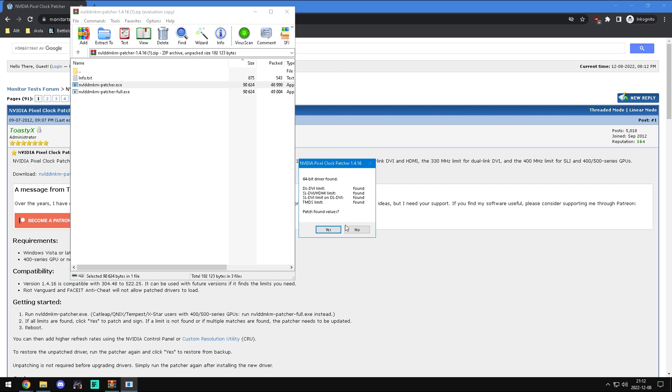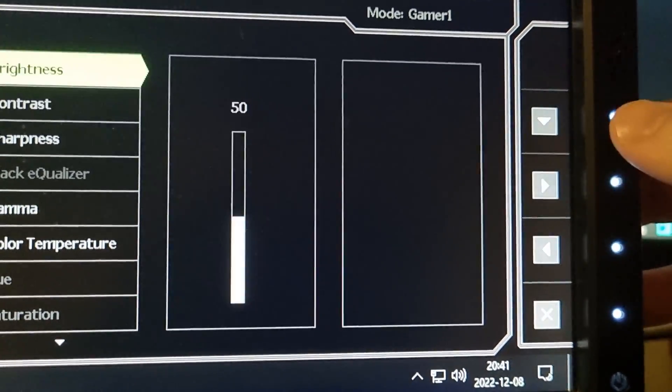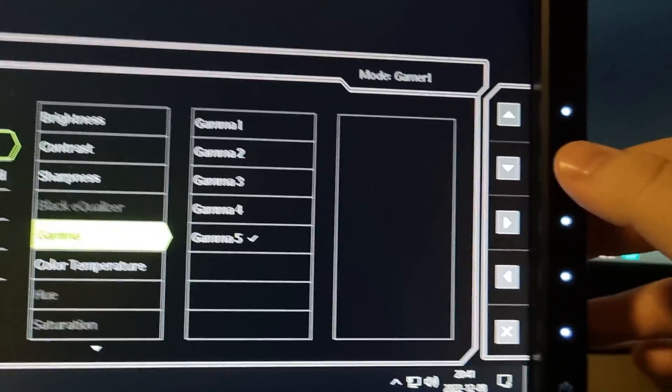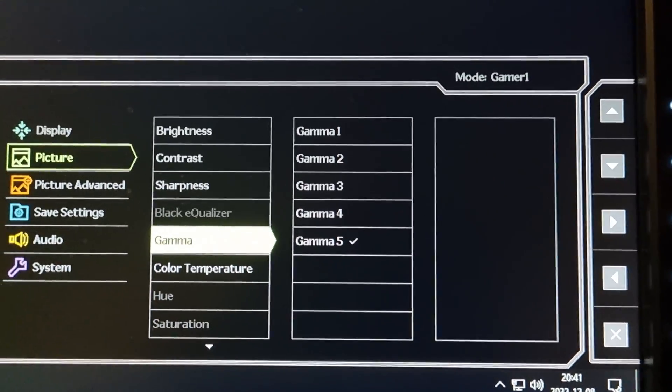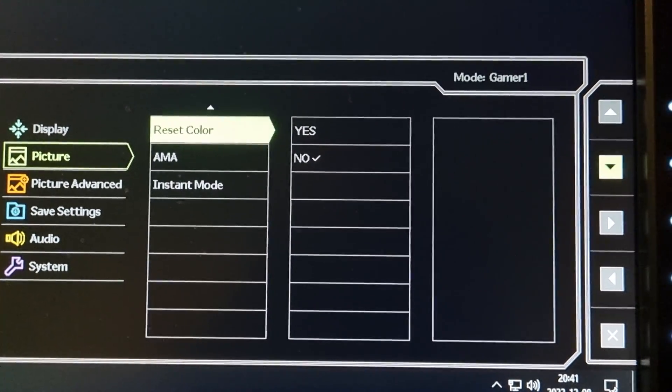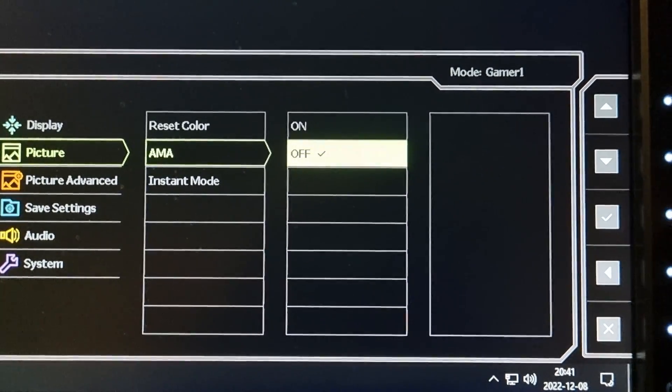Press OK and it will patch it. We have to change monitor settings. For safety, if you have blur reduction on your monitor, you need to turn it off. Then find a setting called AMA and turn it off.